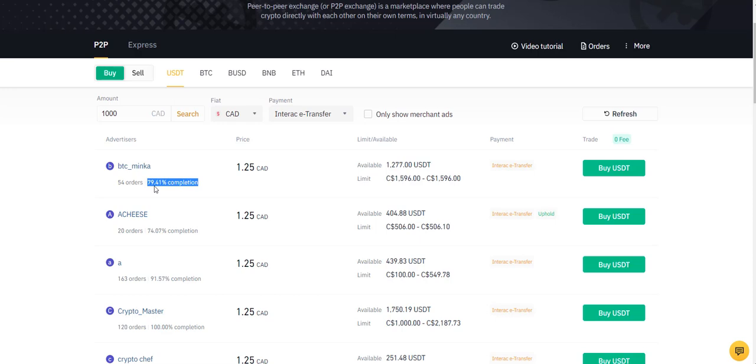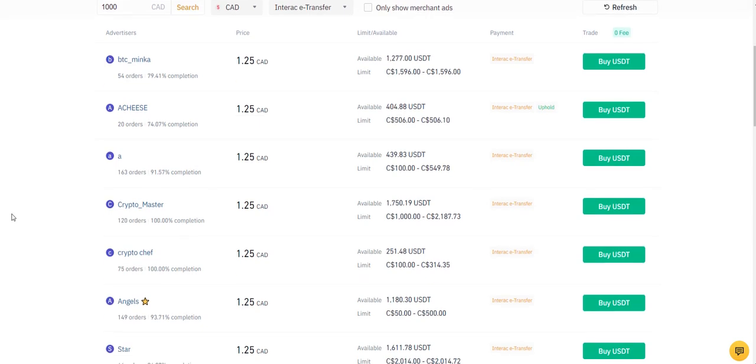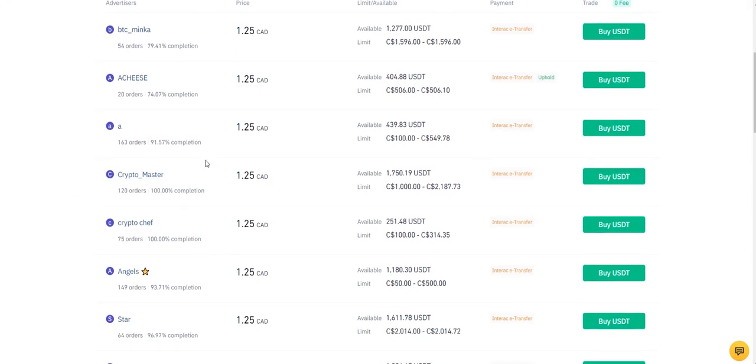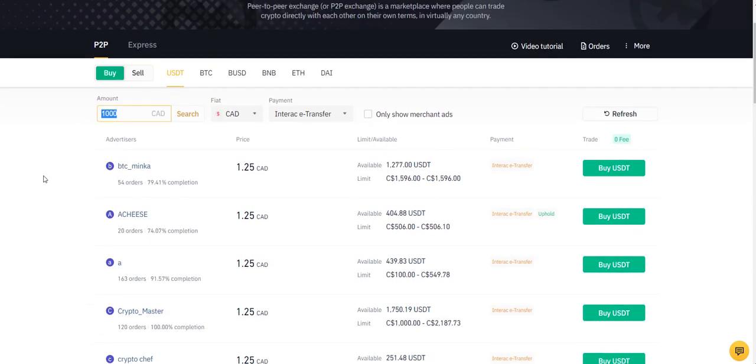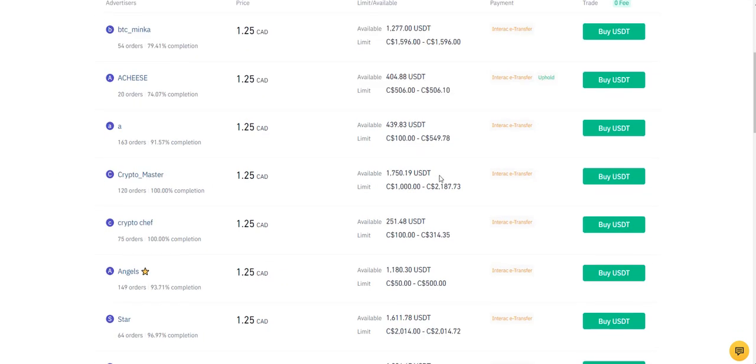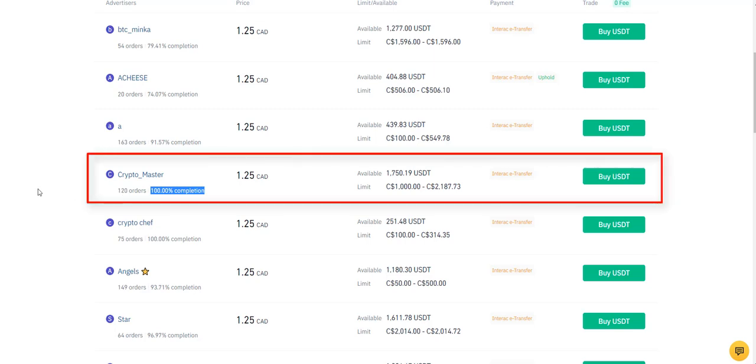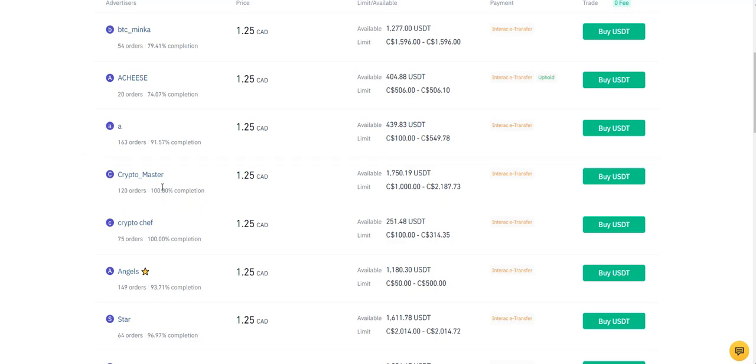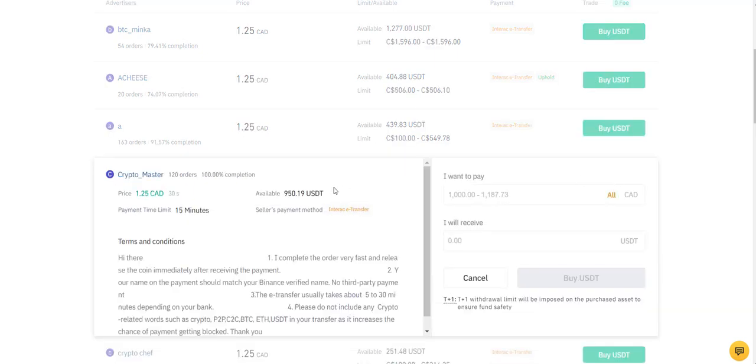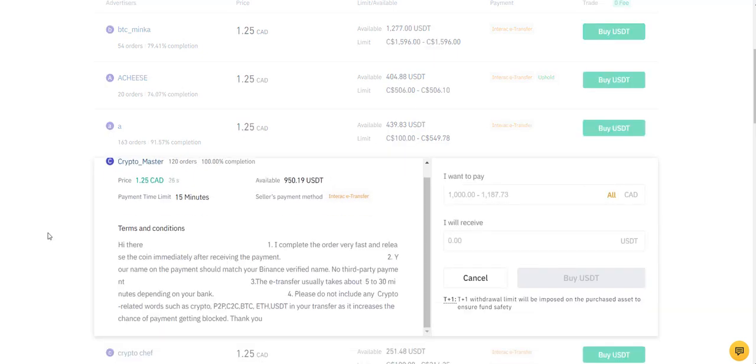So the second thing you want to check is the completion percentage. See, this guy doesn't complete this transaction most of the time, so that means that you're just wasting time. So you want to look for people that have above 90%. And in this case, for example, I said with a thousand, so you want to make sure that they can cover your $1,000 Canadian in this case and convert it to USDT. So here this guy made 120 orders and 100% completion, so he would be somebody that is trustworthy.